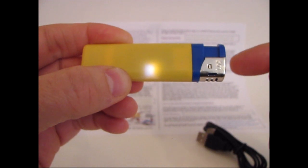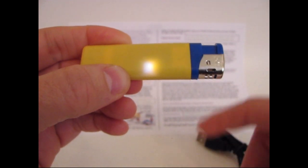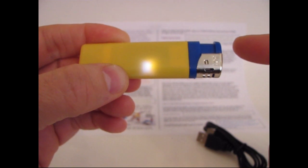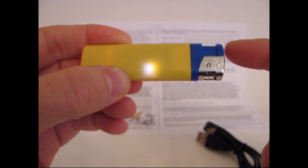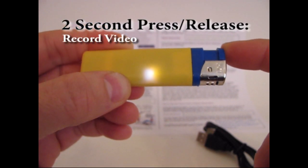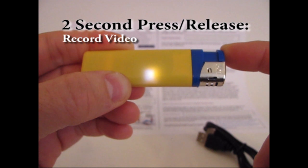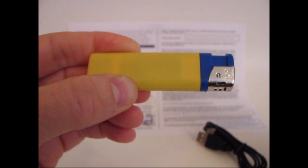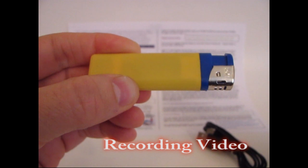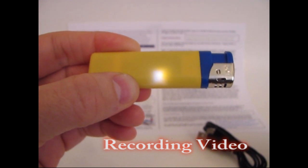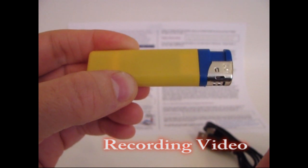Now to take video when you're in regular standby mode, you hold the button down for about 2 seconds and then you release it. So I'm going to take video right now. 1, 1000, 2, 1000, and then release. Now the LED will begin blinking. And it blinks rather erratically, I've noticed. It's about once every second. But right now we're recording video.